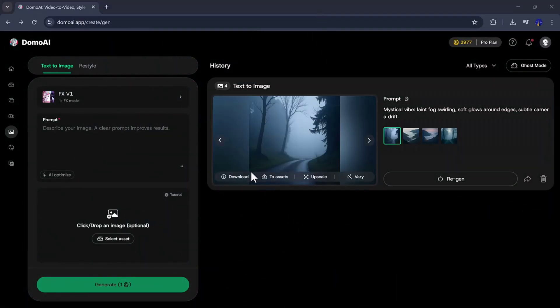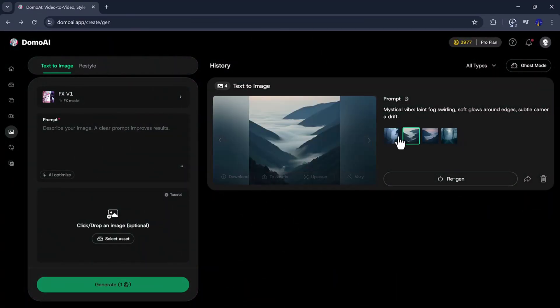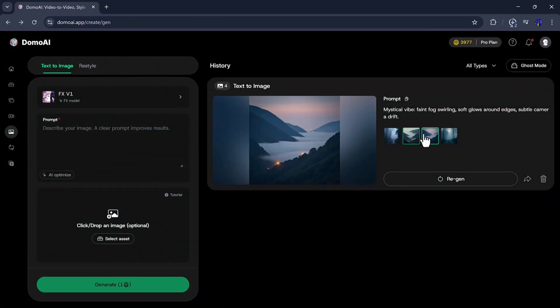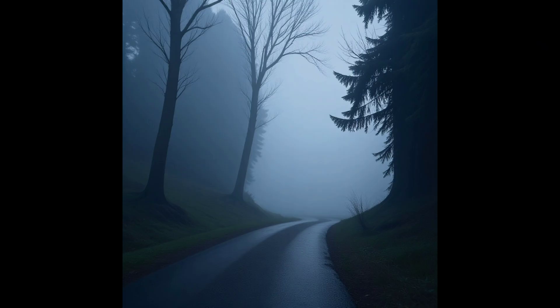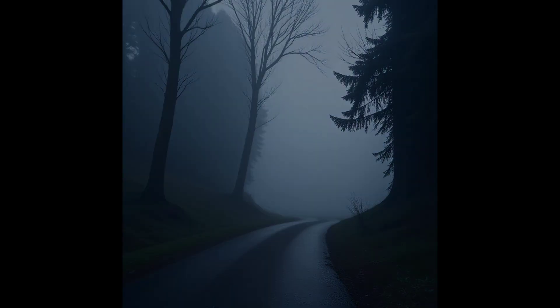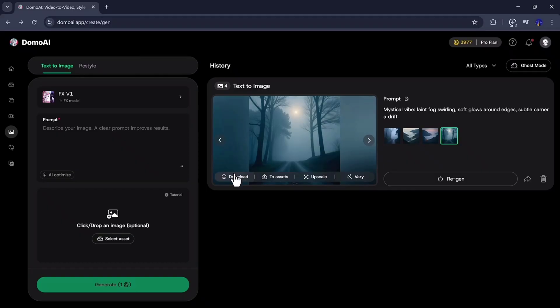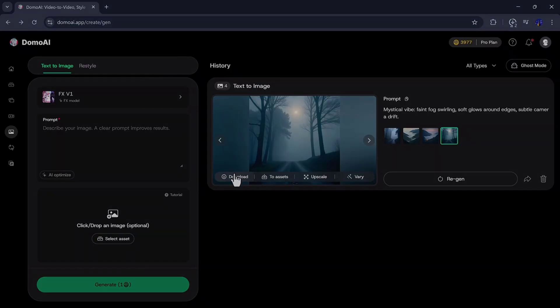You can see that Domo AI generates four high-quality images, all looking sharp and professional. You can download these images and also create files using them.